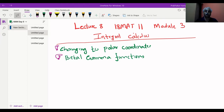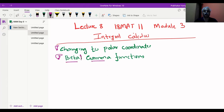We are now in the phase of how to evaluate double integration by changing to polar coordinates. Today we will also move to beta and gamma functions — very beautiful and nice structures of integration.